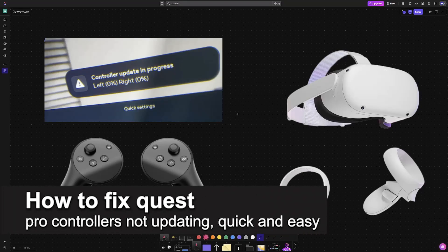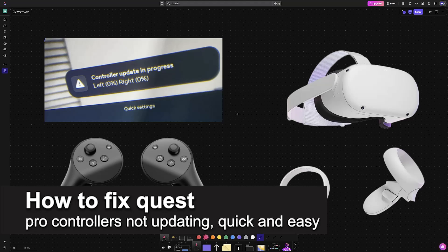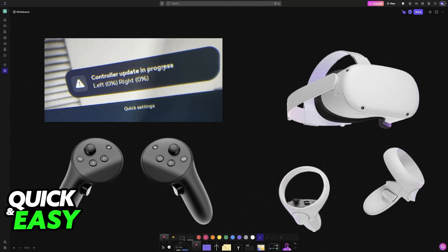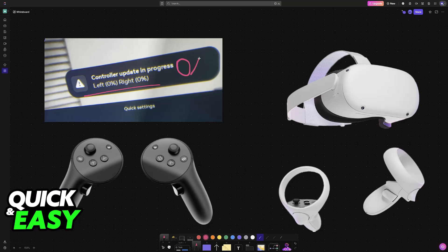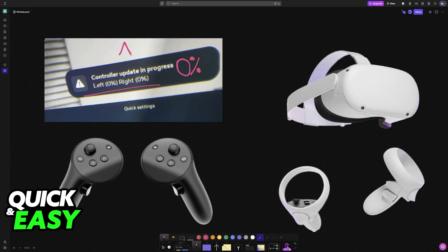In this video I'm going to teach you how to fix Quest Pro controllers not updating. It's a very easy process, so make sure to follow along. If you get any errors like this one where the Meta Quest Pro controllers don't get past zero percent or you see some sort of warning during the update, you can follow these steps to fix any issues.